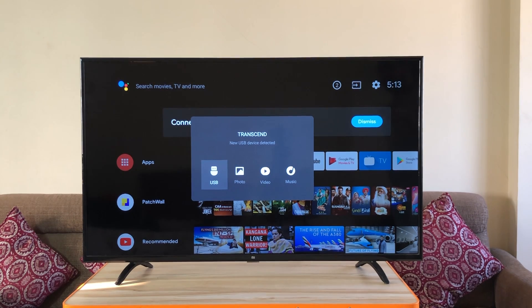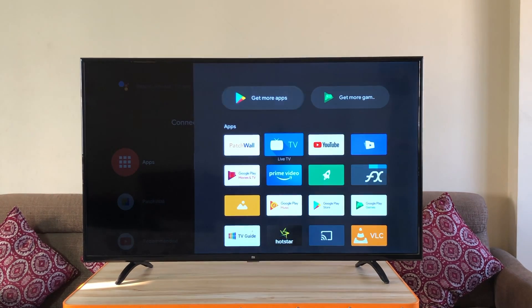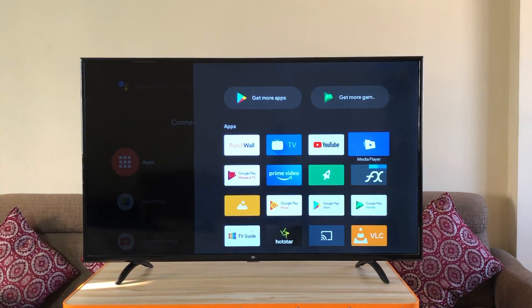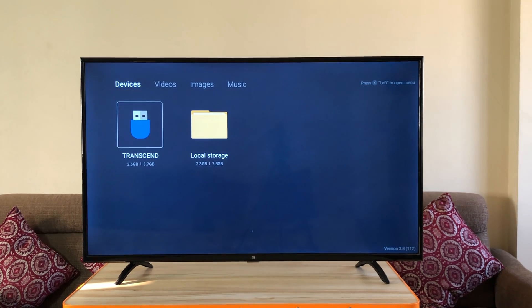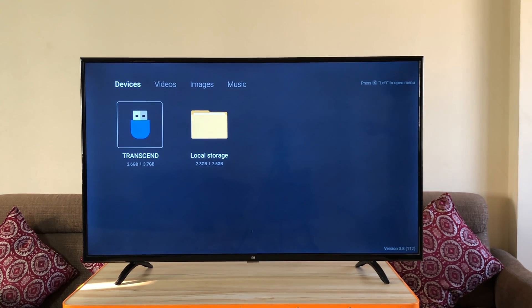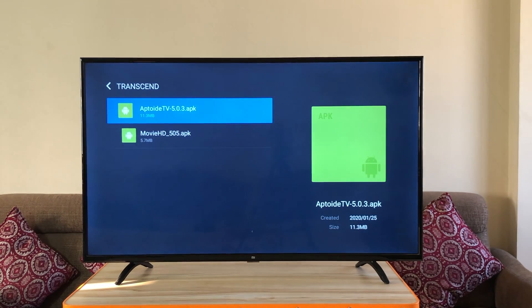In case the pop-up doesn't show up, go to the app launcher. Media player. Navigate on the left to your pen drive. Click open and click open the folder. Install the files.